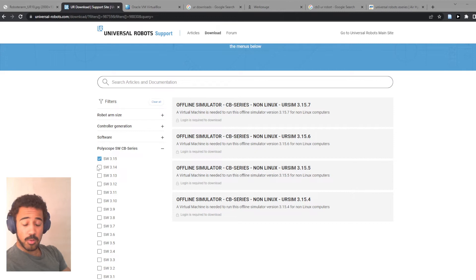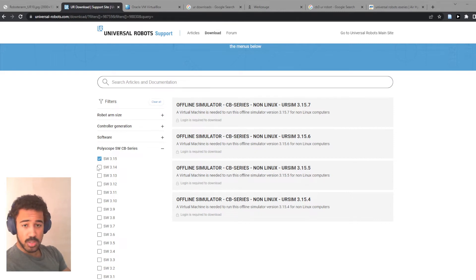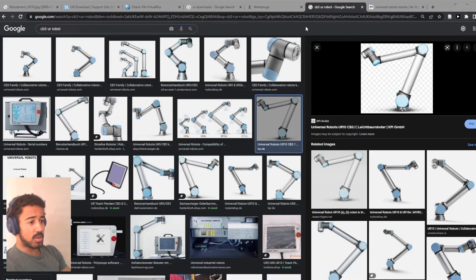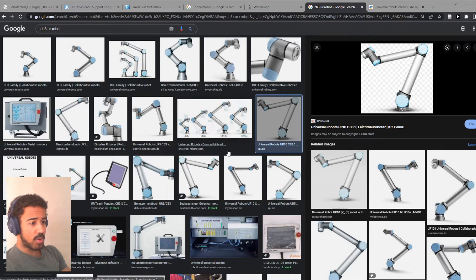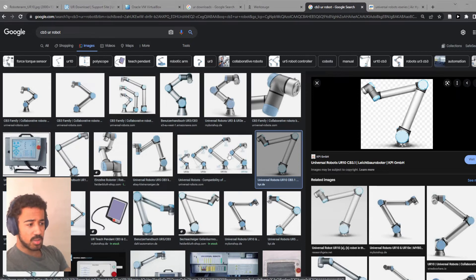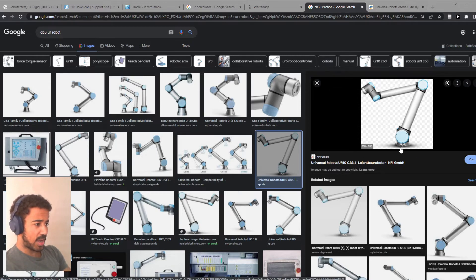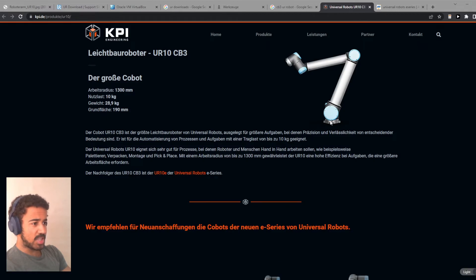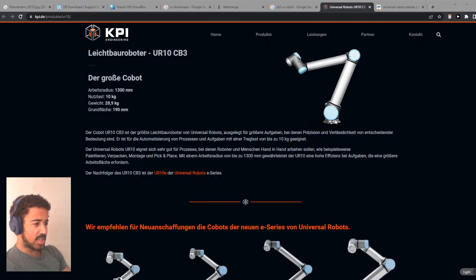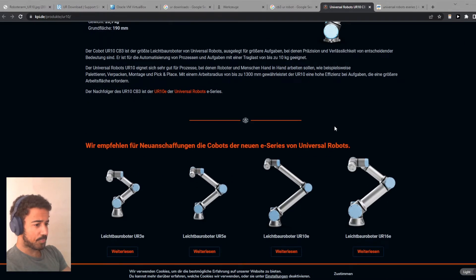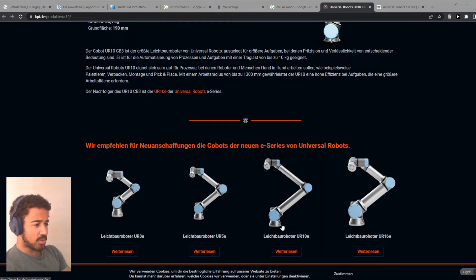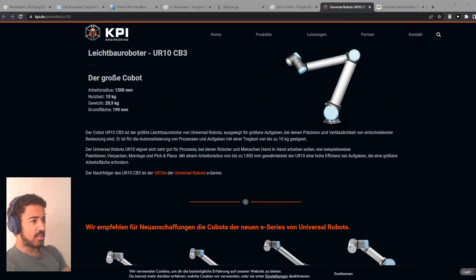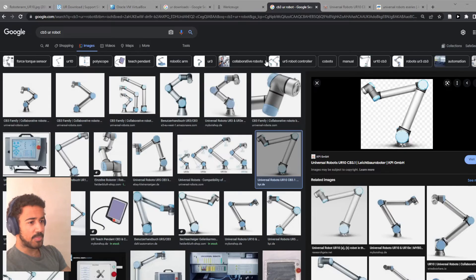If you are unsure, for example, if you're a student and you might have a robot in your university, but you're not quite sure which version it is, then the quickest way to figure out if you have a CB-Version robot or E-Series robot is to look at the base of the robot, which basically means this part down here. And as you can see, the E-Series Universal robots, like the UR-10E, they have this conical base, whereas the CB version has this flat base.